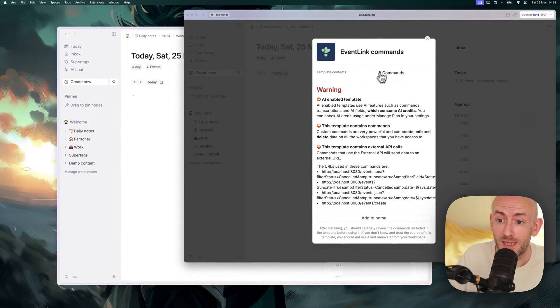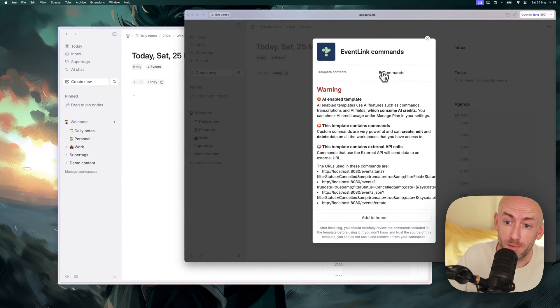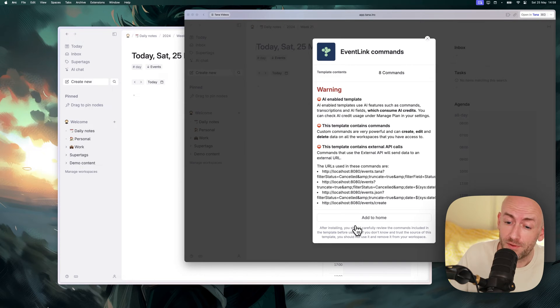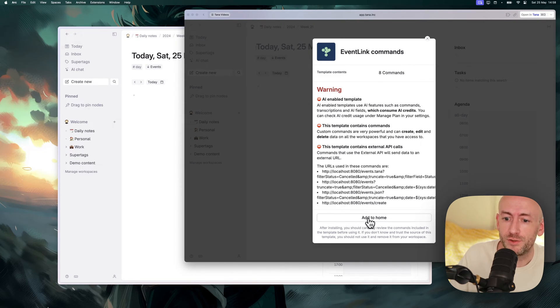The Tana template will actually install a couple of commands and some other stuff into your Tana. Read this carefully, but I'm going to just click Add to Home in order to get started.